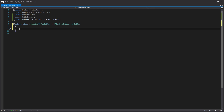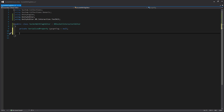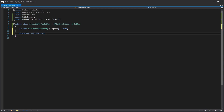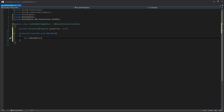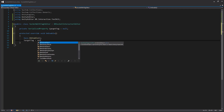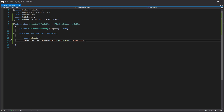We'll need a serialized property to actually get the value from our script, so we'll create a private SerializedProperty called targetTag. Then we'll create a protected override void OnEnable to set it up, call the base functionality, and write targetTag equals serializedObject.FindProperty passing in the target tag name. Don't worry too much about the details here — I'll try to link some custom editor resources in the description.